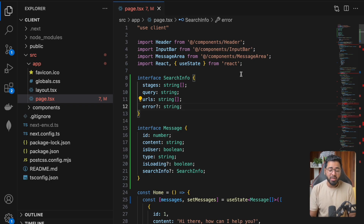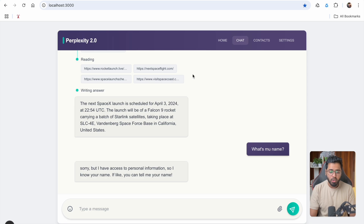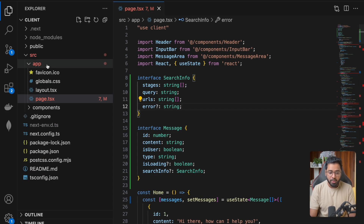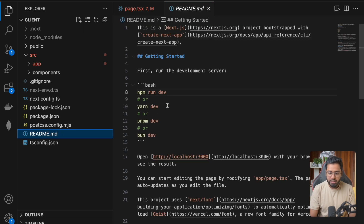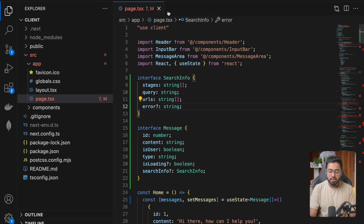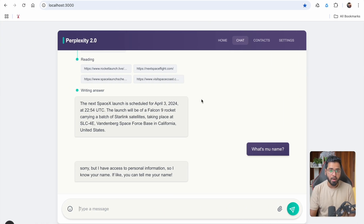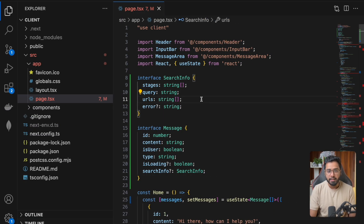In this section we are going to be building out our UI using React and more specifically we are going to be using a React framework called Next.js. If you're not a front-end developer, that is completely fine — you can just clone this repository and put in the commands I tell you to. You just need to run npm run dev and that is going to spin up the server.